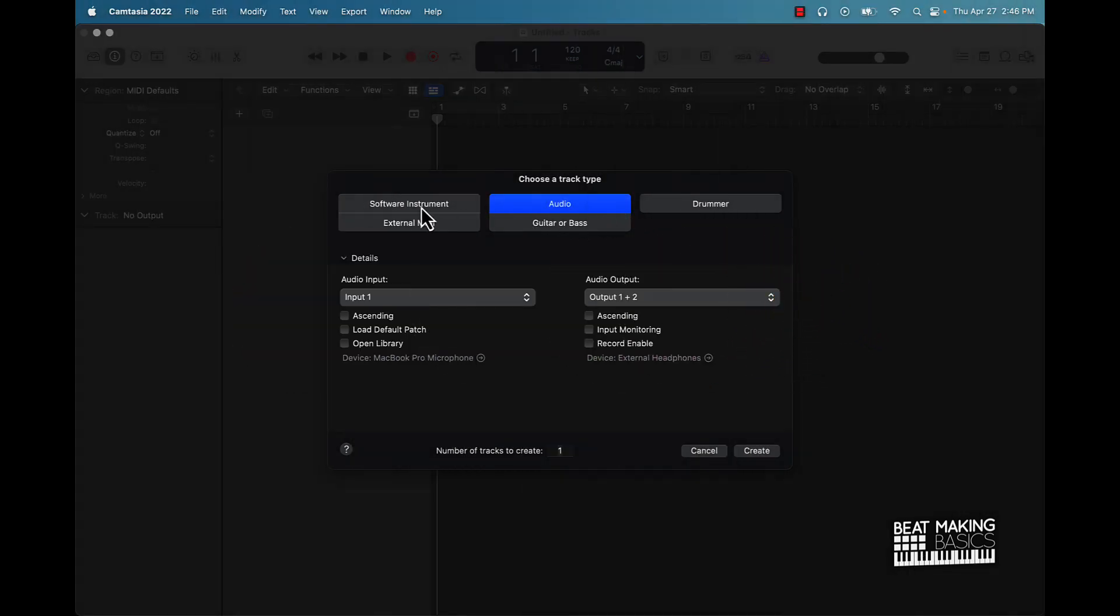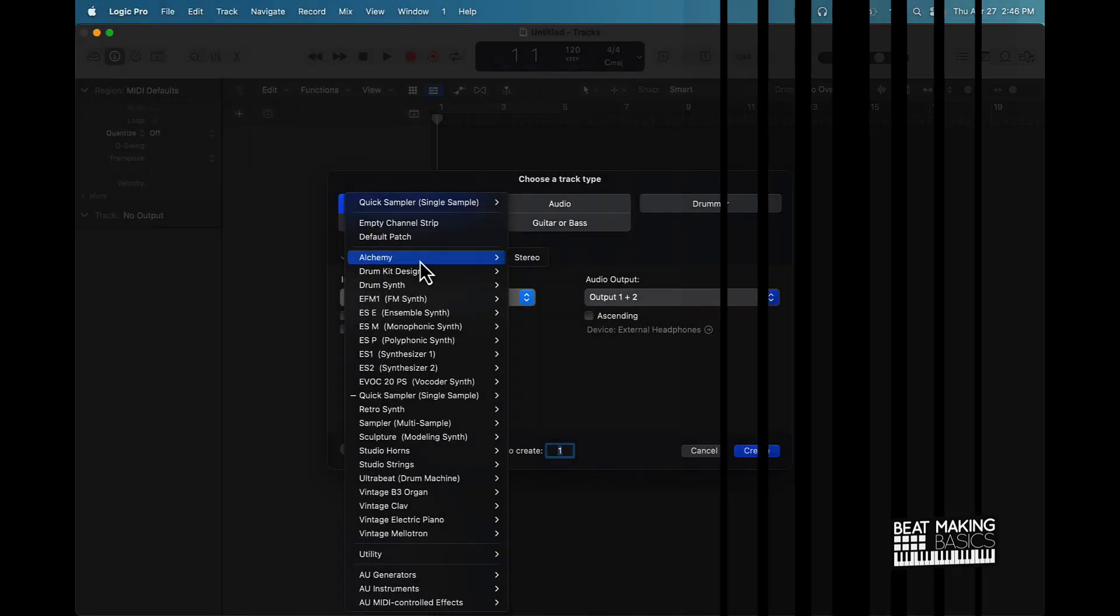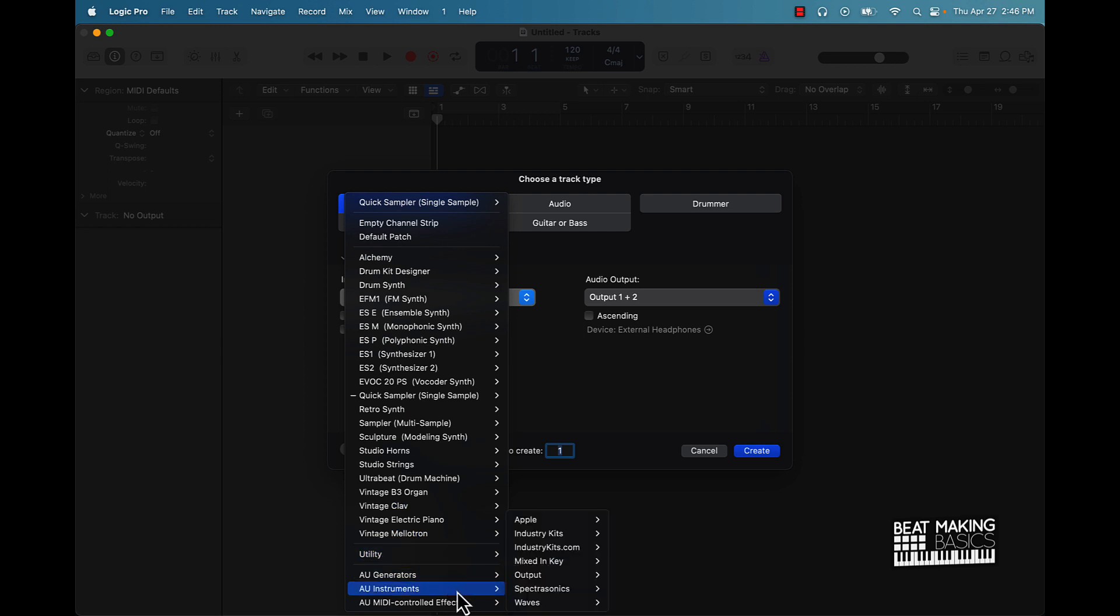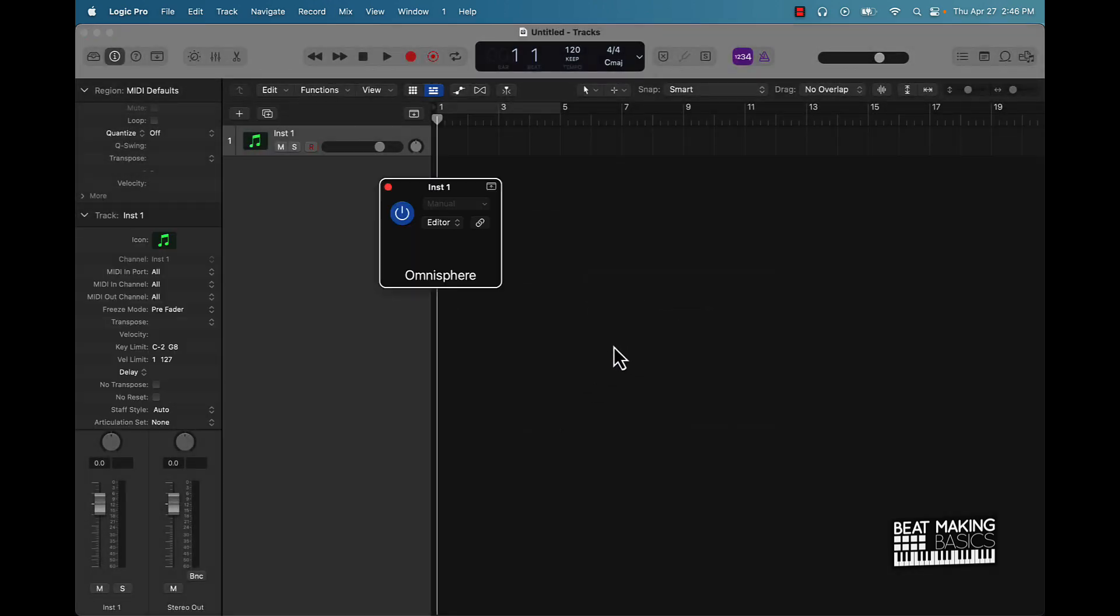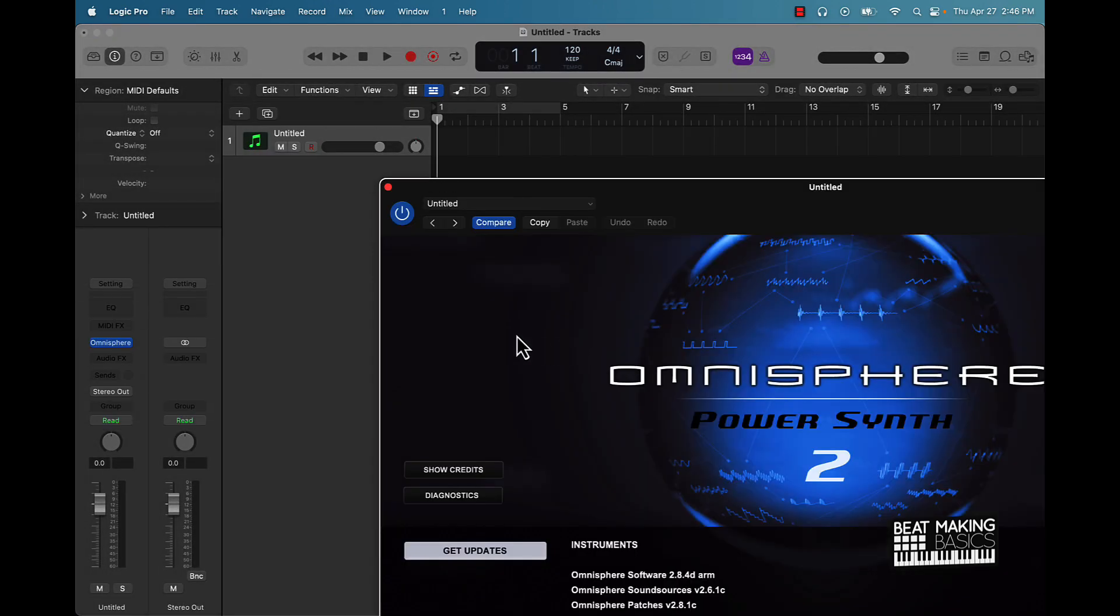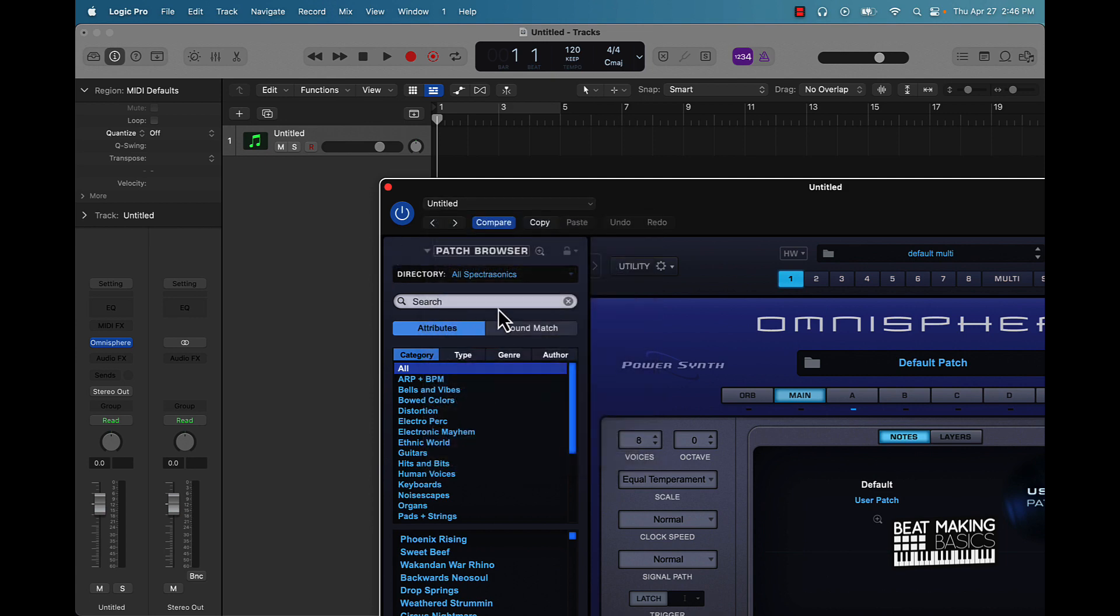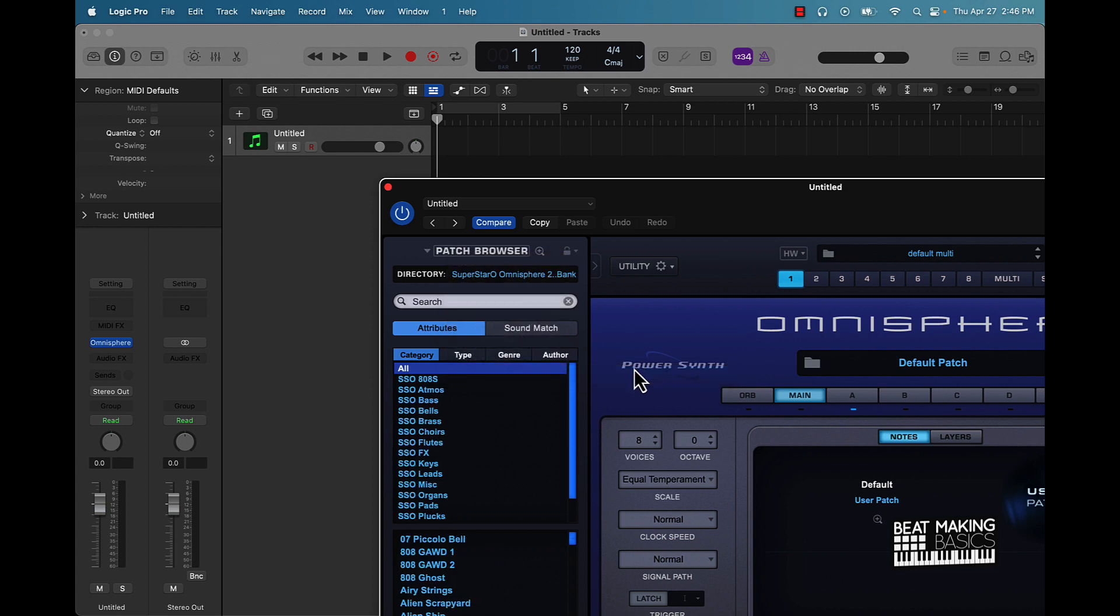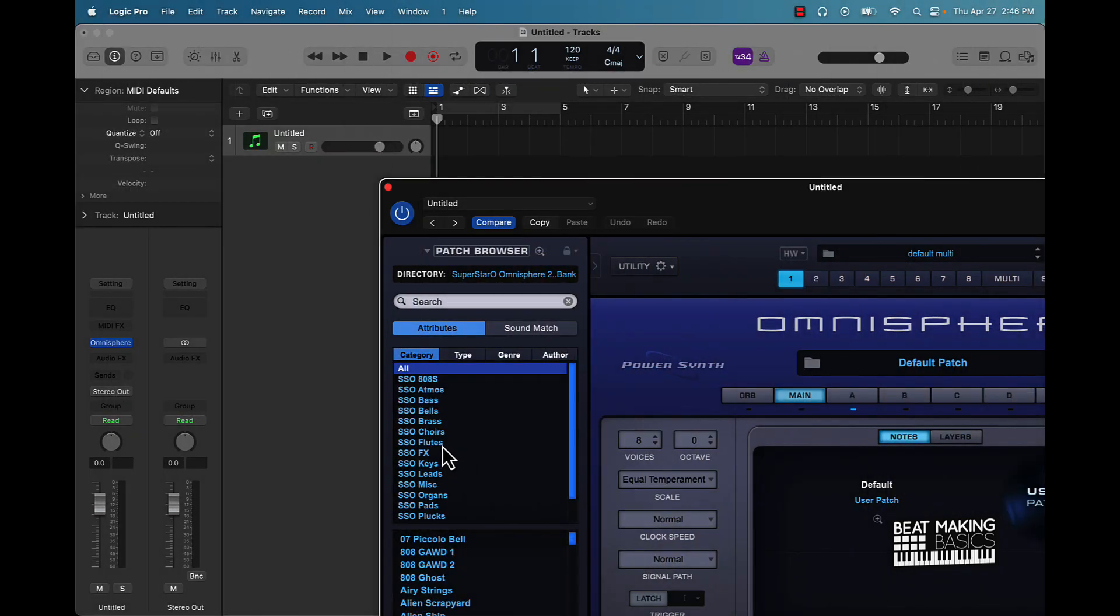First thing we're going to be doing is actually going straight to the instruments. So we're going to go software instrument. We could use Alchemy, we could use any of these, but I'm actually going to go ahead and go with Omnisphere. Haven't used Omnisphere in a while, so I'm going to pull it up. I have a patch here that I like to use, Superstar O's Omnisphere preset bank.